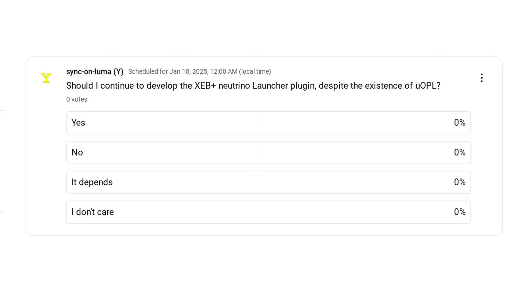Should I continue development on the XEB Plus Neutrino Launcher despite the existence of UOPL? I've created a poll over on my community tab for the purpose of answering this question, and I'm going to spend the rest of this video outlining what future Neutrino Launcher development might look like so that you guys can give an informed response.